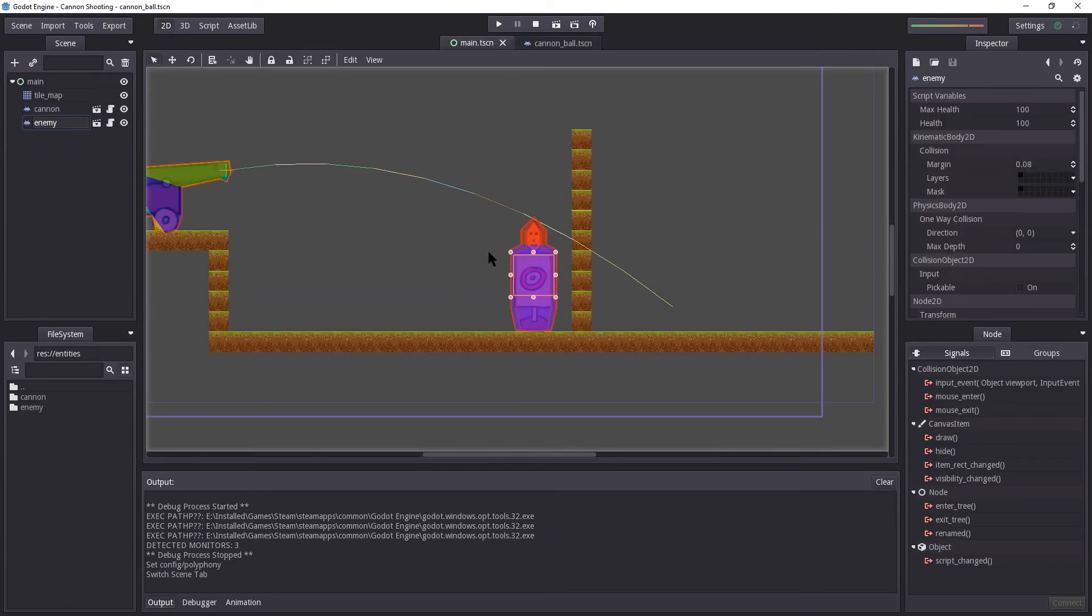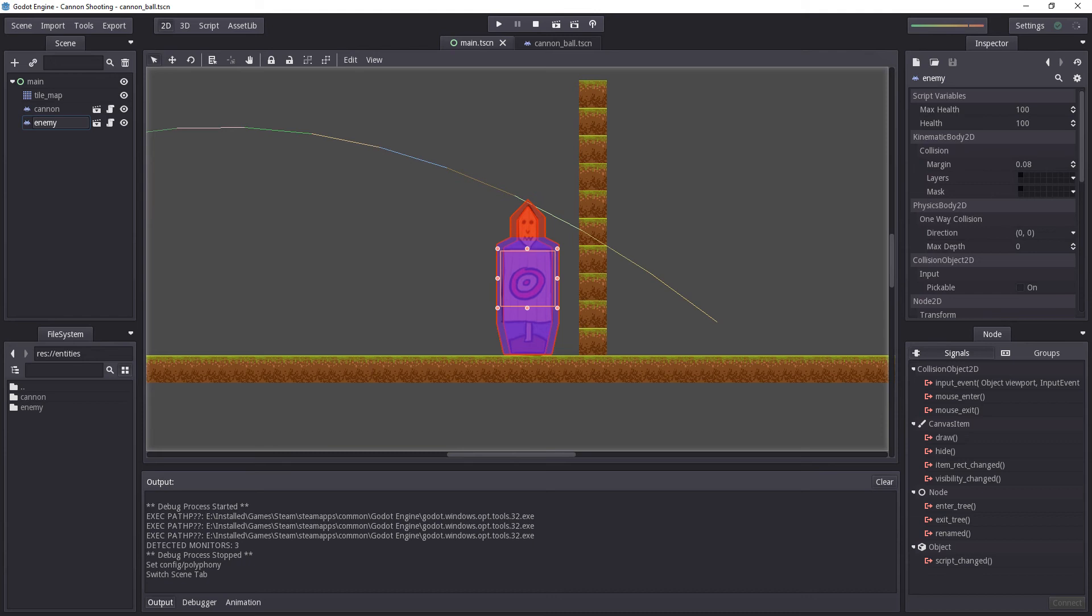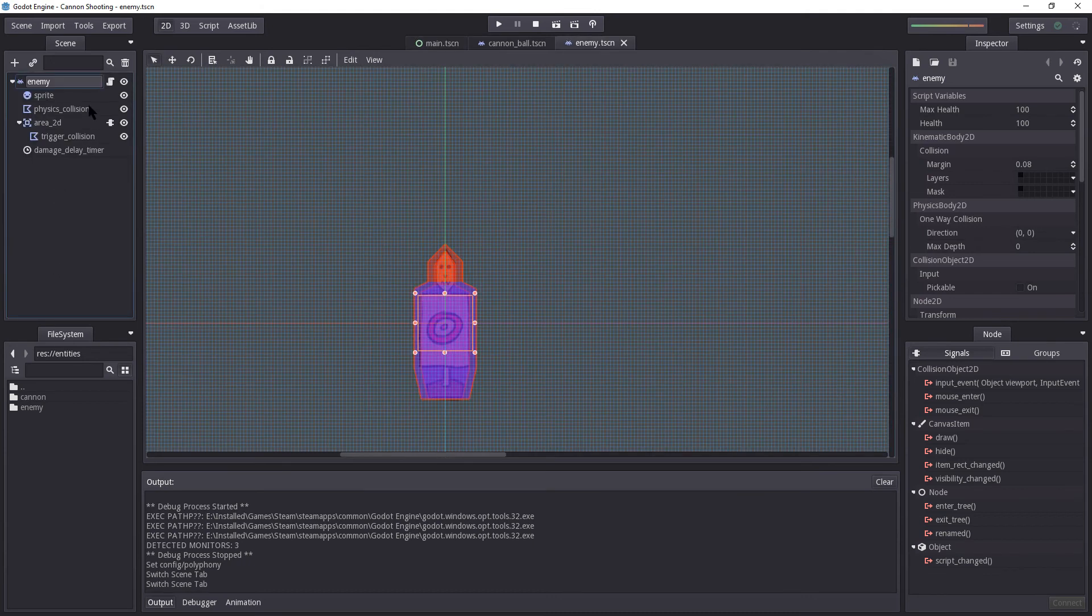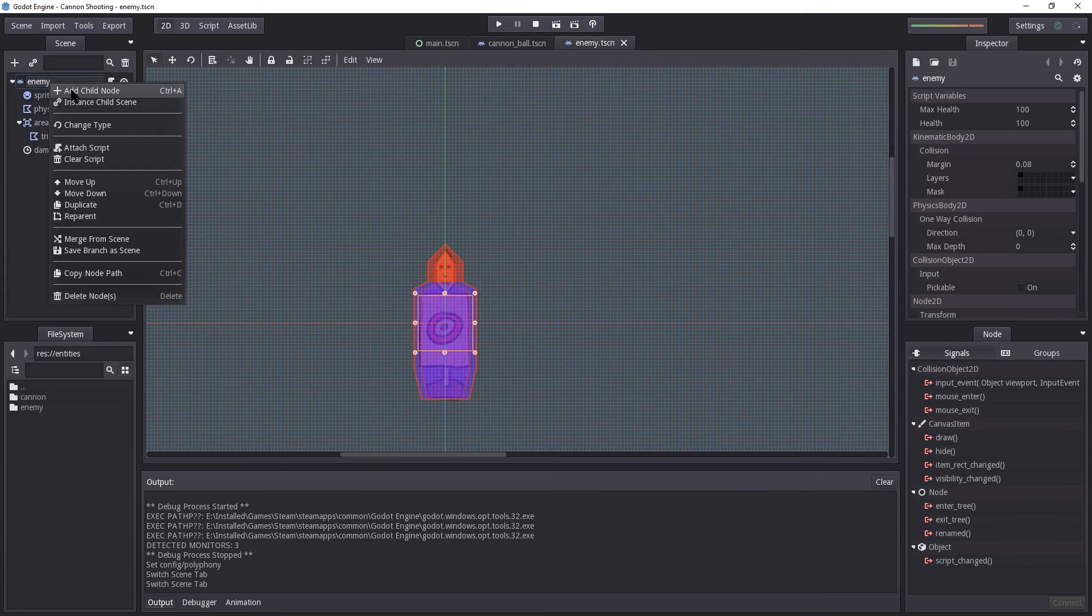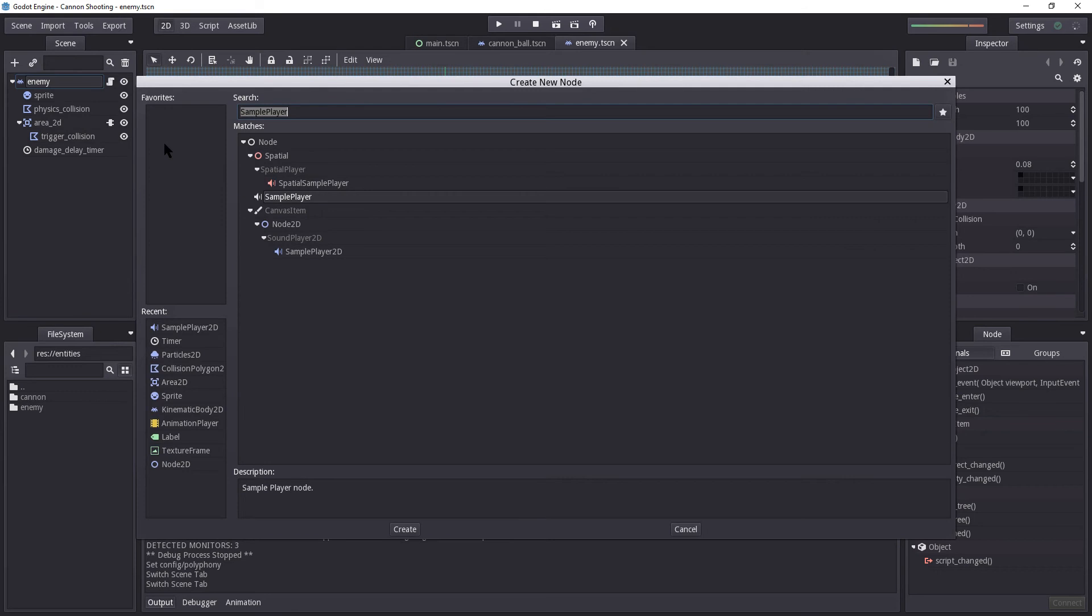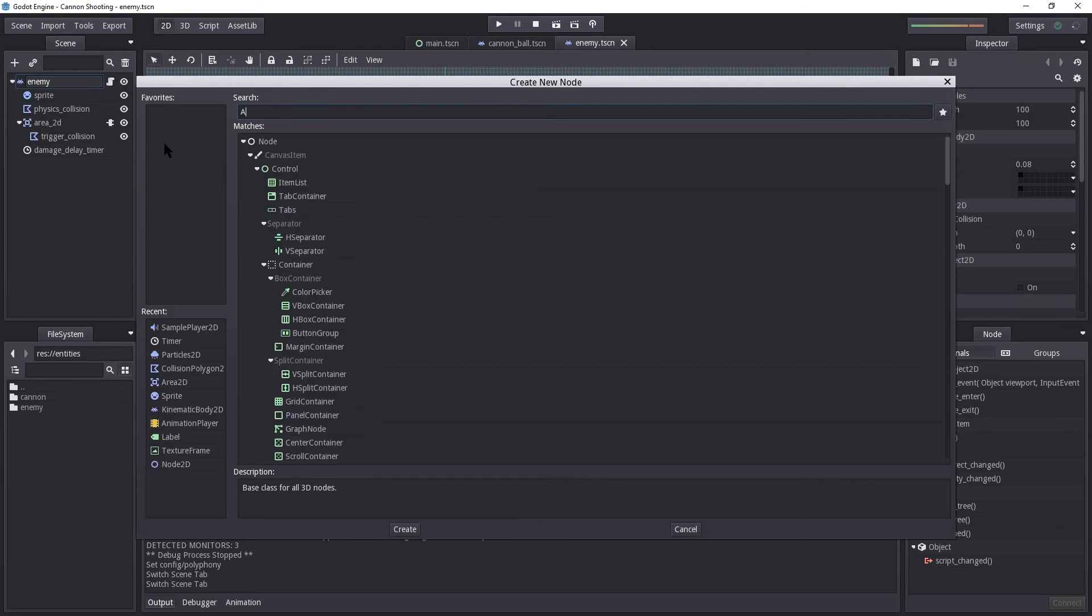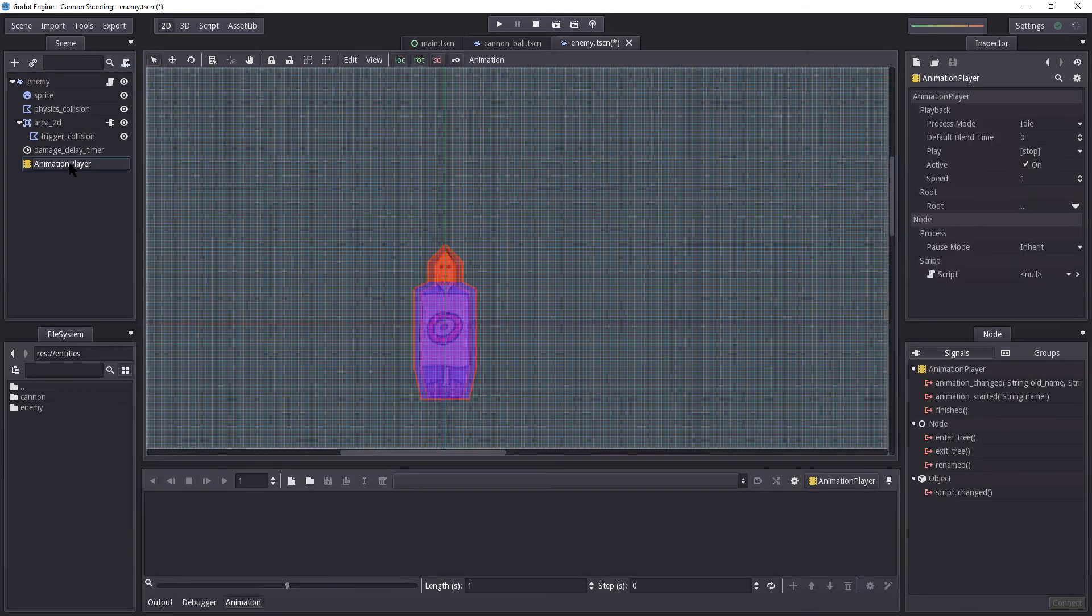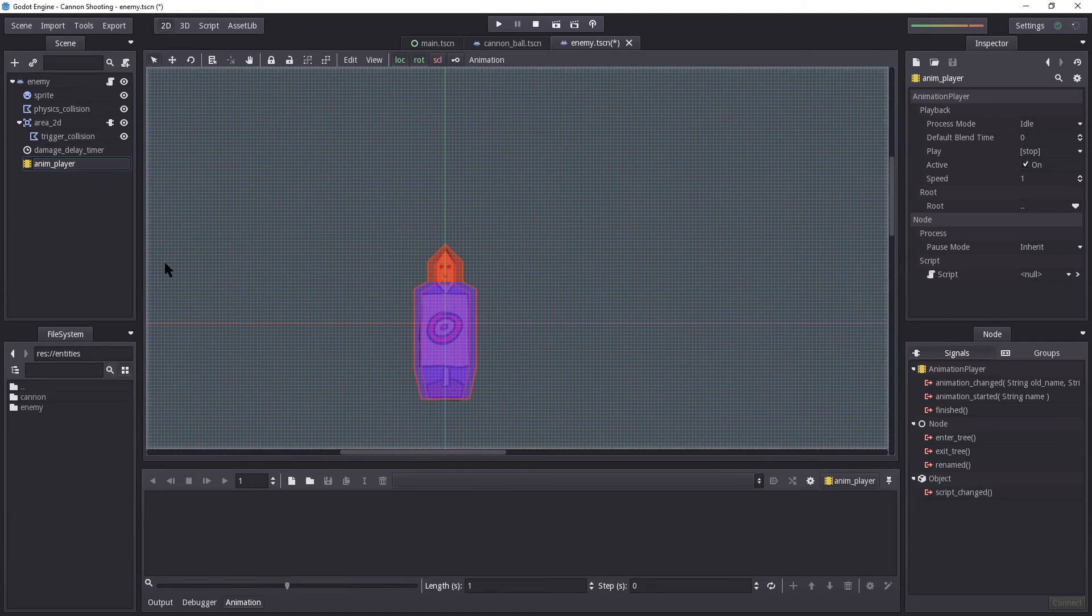What we're now going to do is we're going to set up the animations on our enemy. So I'm just going to open it. Open the editor. And right click the enemy. Add child node and select an animation player. And I'm going to rename this to anim_player.